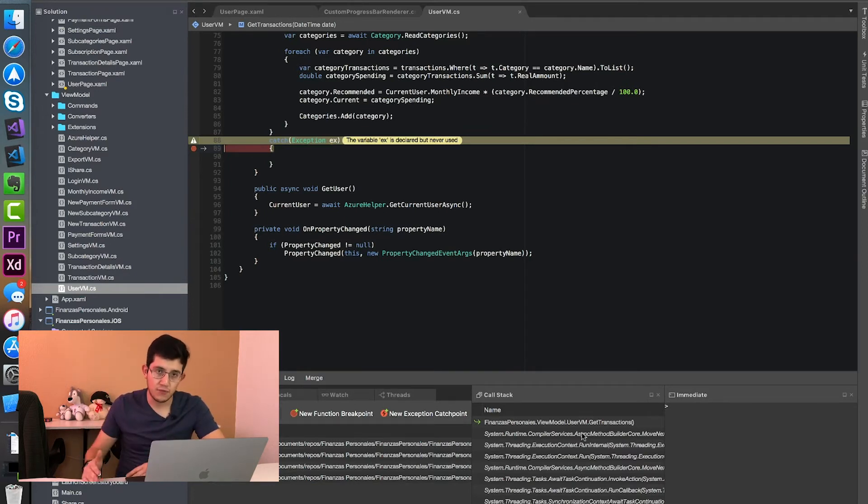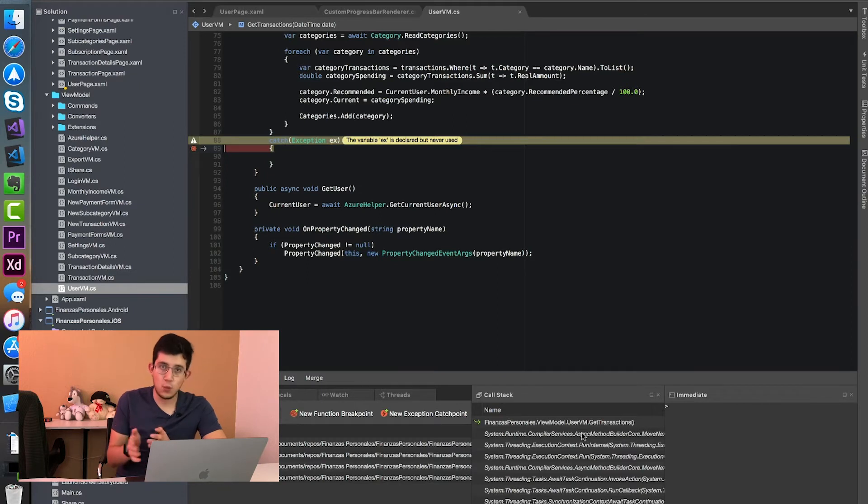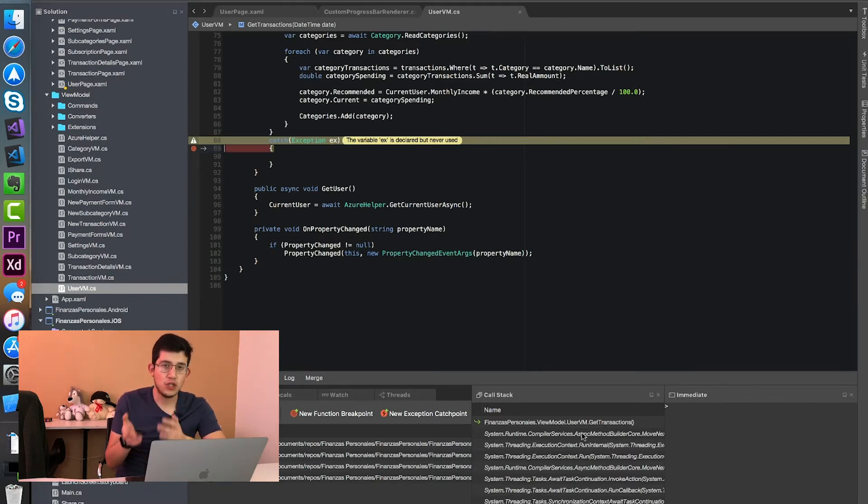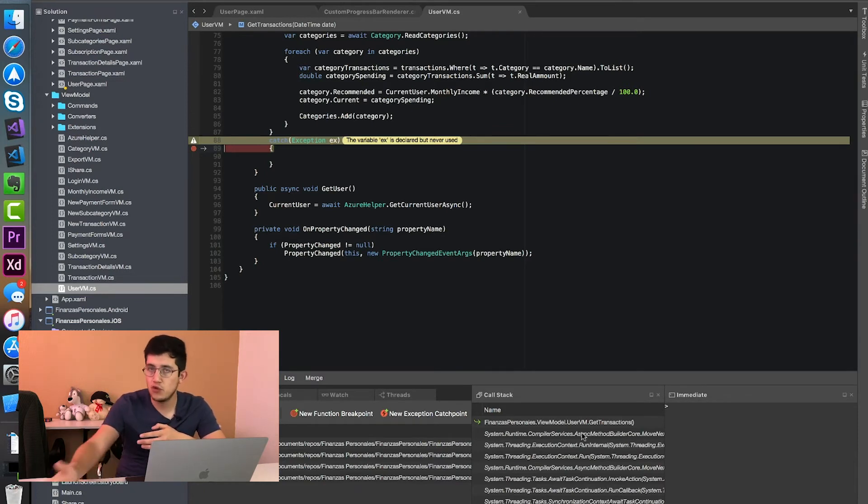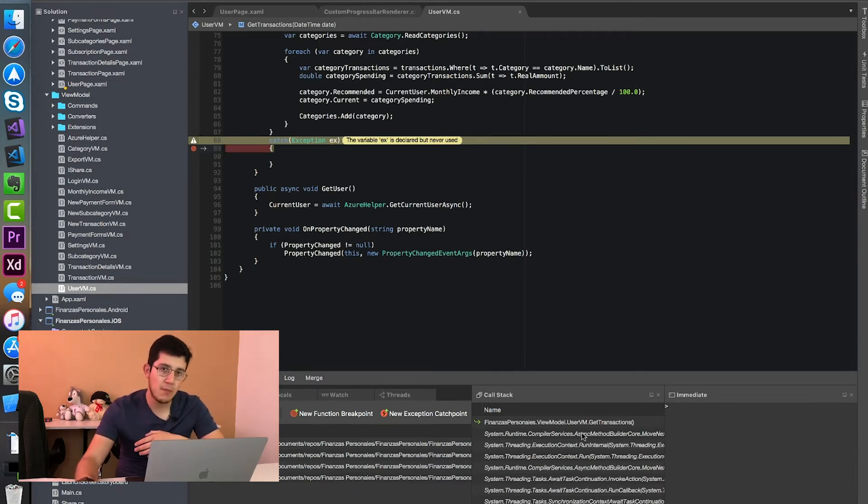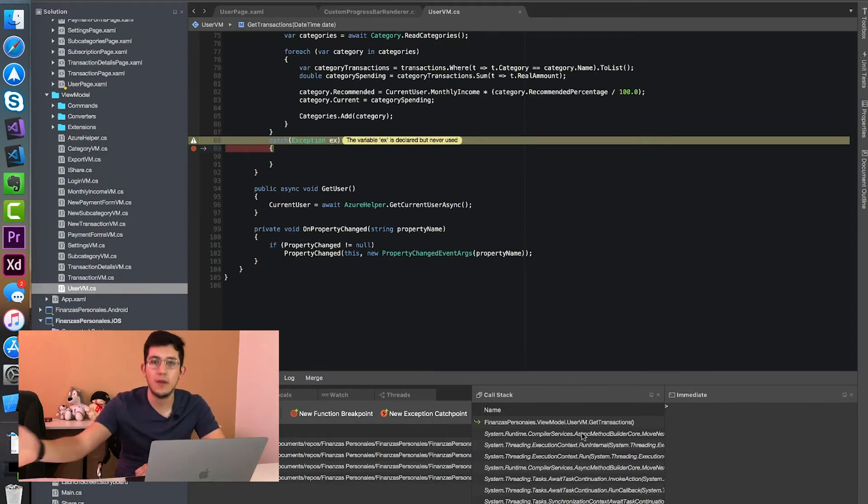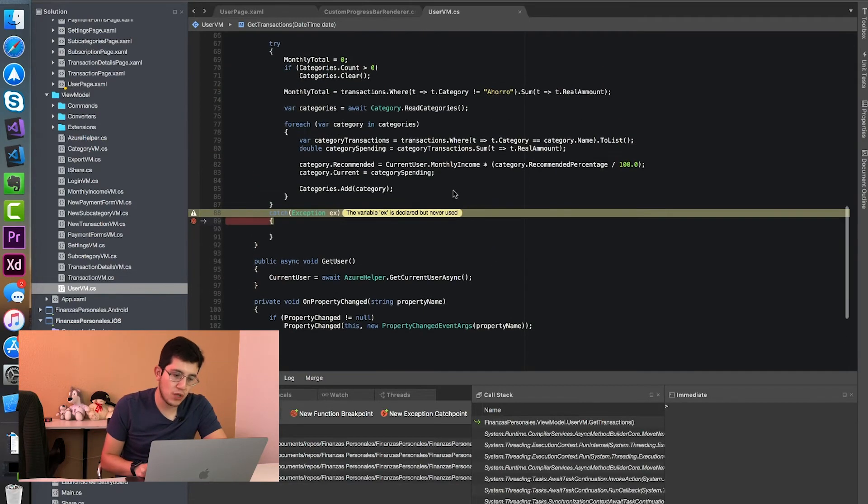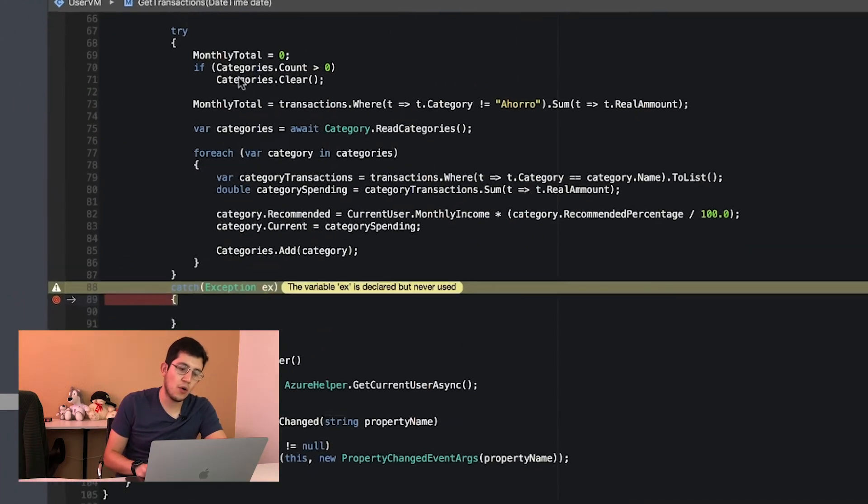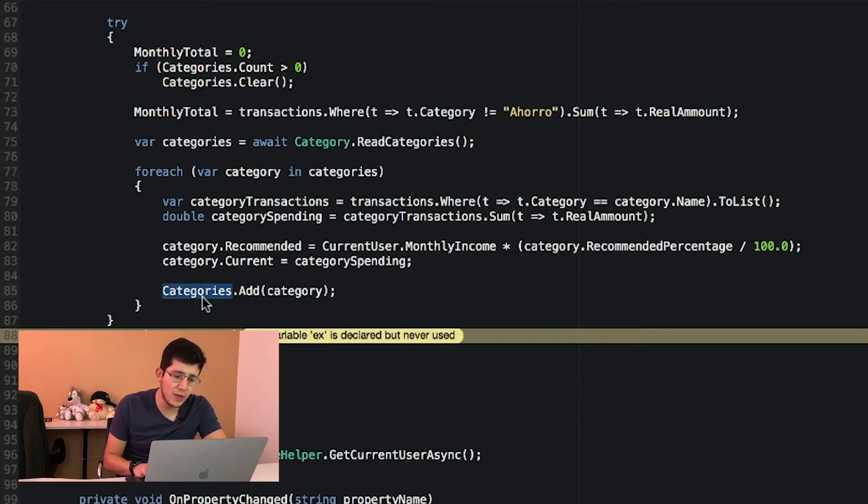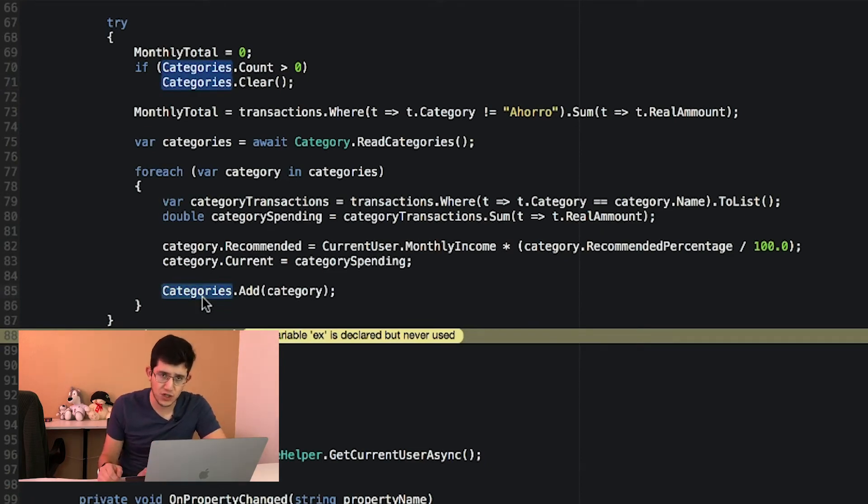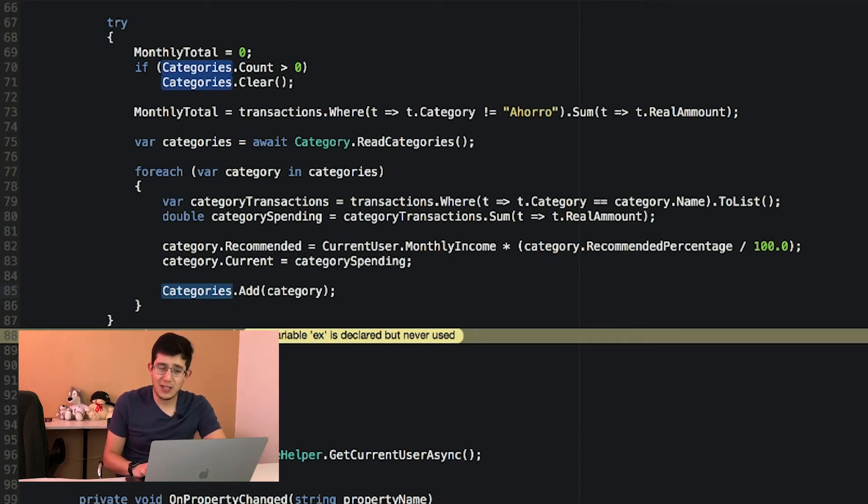So a list view or table view can have many different sections, each section different rows. So apparently, at least what the exception was telling me, I was doing something wrong because it thought that certain section was supposed to only display X amount of rows. And I was sending X plus one amount of rows. So I thought that maybe I was doing something wrong when clearing my observable collection or when adding new elements to the observable collection. The exception itself was confusing.